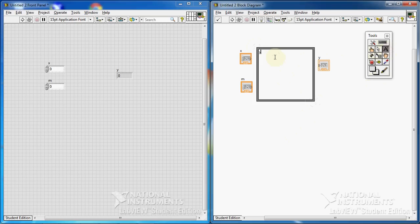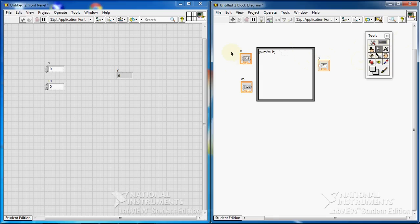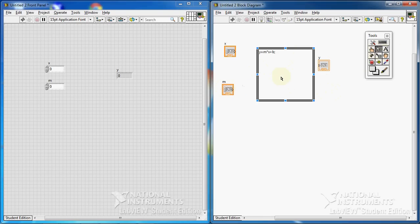Inside the formula node, I insert the formula: y equals m times x plus b. I don't have b here yet — I'll come to that later. I put the semicolon at the end. It's not strictly required, but it's good practice.